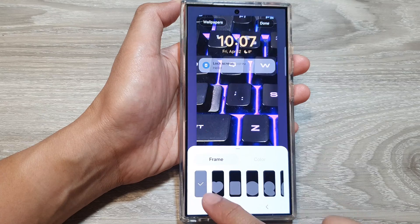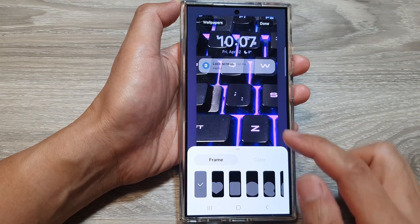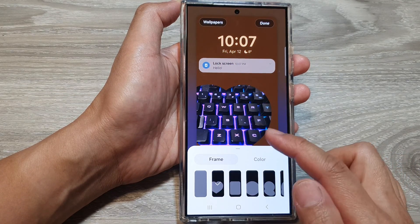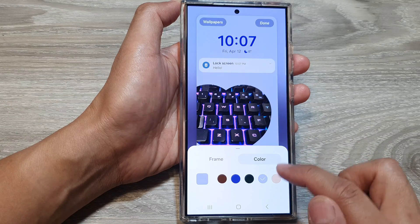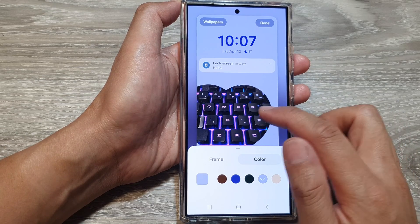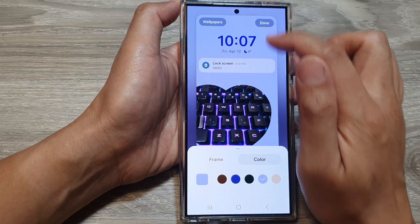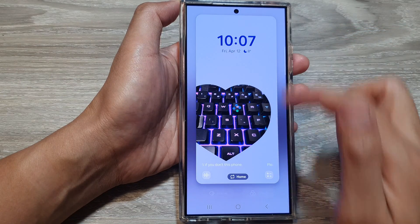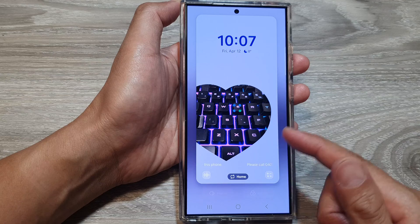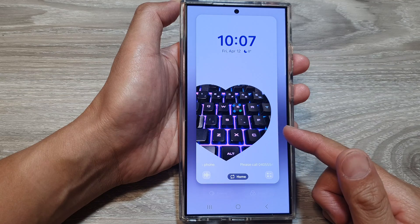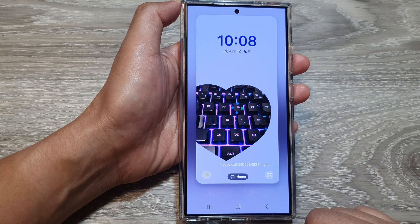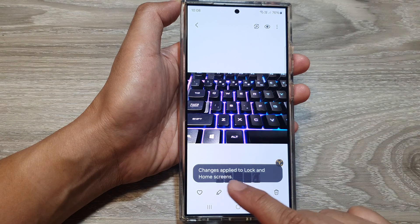You can select a frame or no frame. If you select a frame, you can also change the background color. Then tap on done at the top, and wait for the effects to be applied.